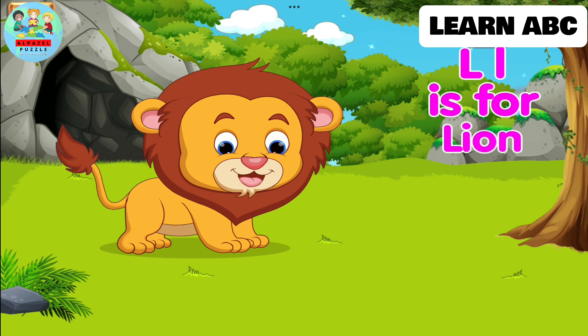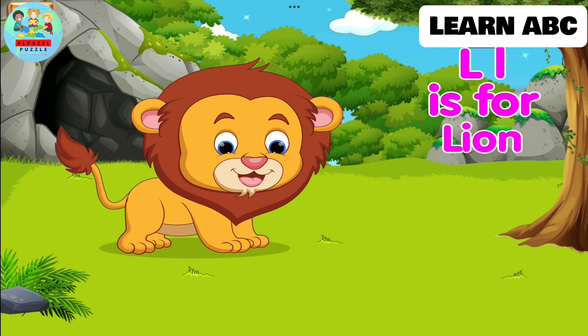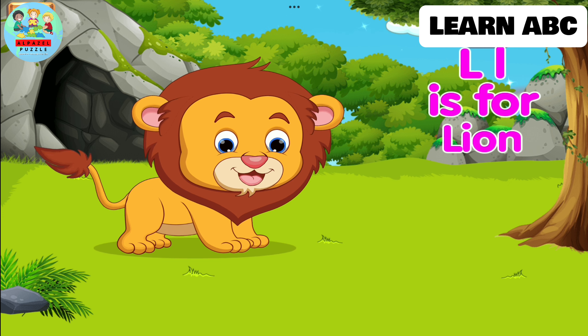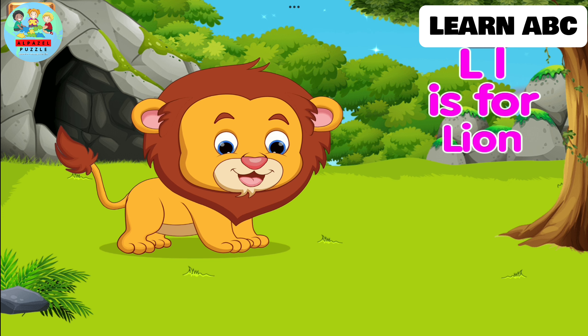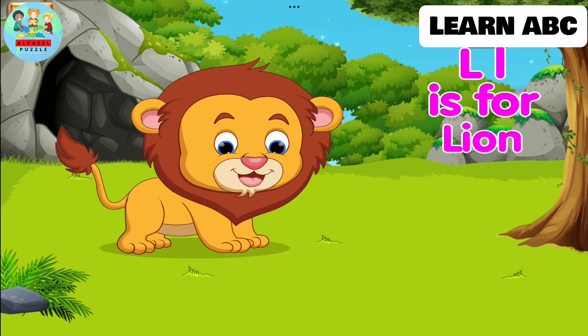L. L is for lion. This lion has a thunderous voice.